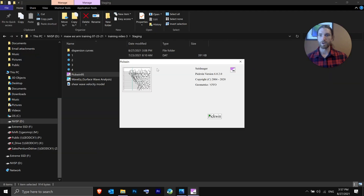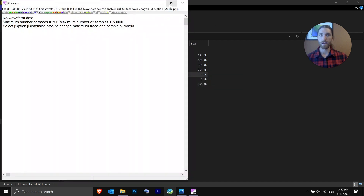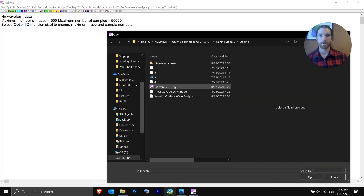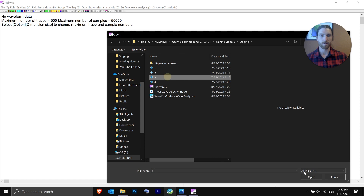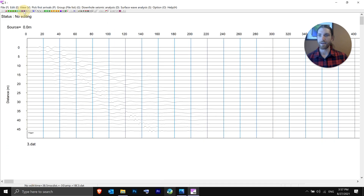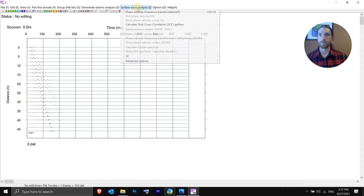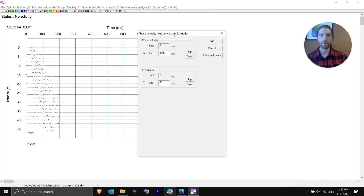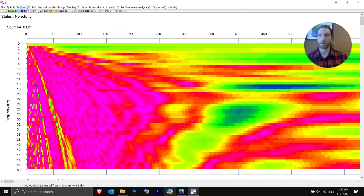Exit out and reopen PICWIN for our third file. These next two are pretty quick. You should have the idea now of how to process these. We'll do Phase Velocity Frequency Transformation, same parameters, hit OK, bring that view in.